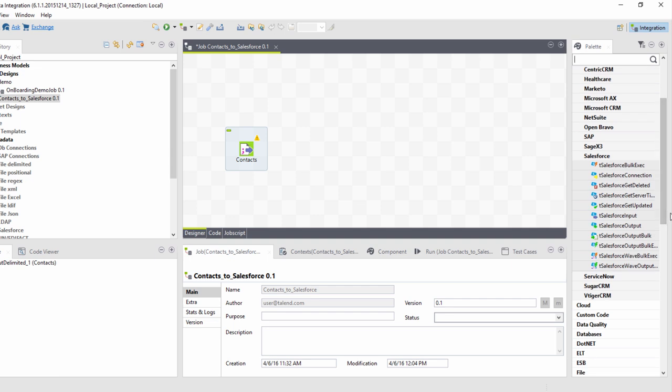If I drill down, I can see all of the different connections to databases and applications. We will discuss these in further detail in later videos.